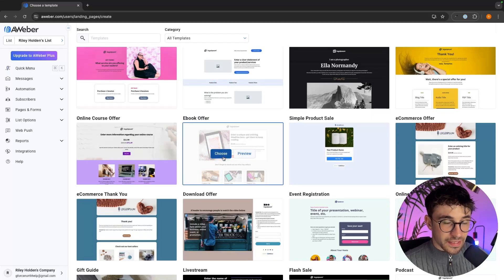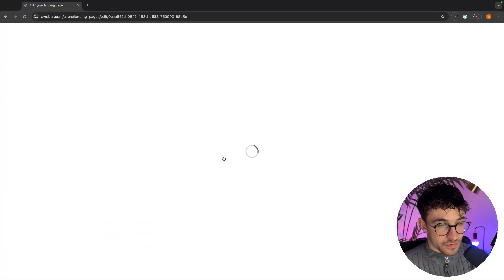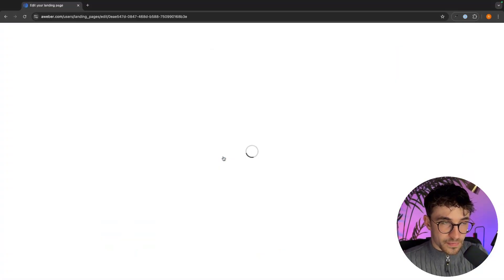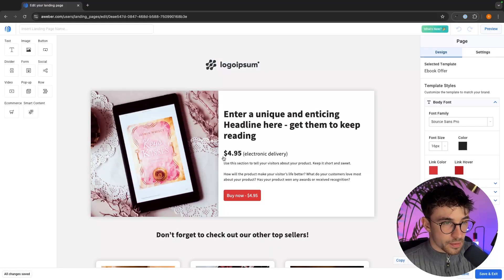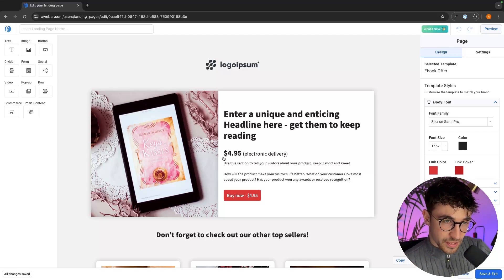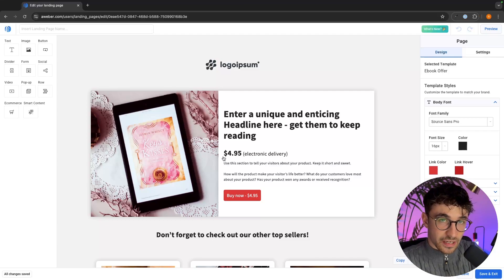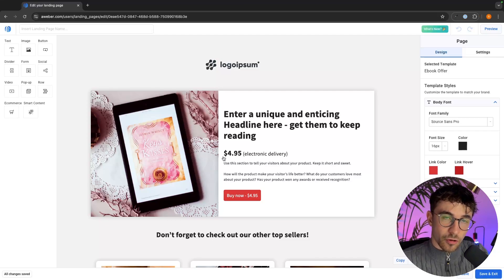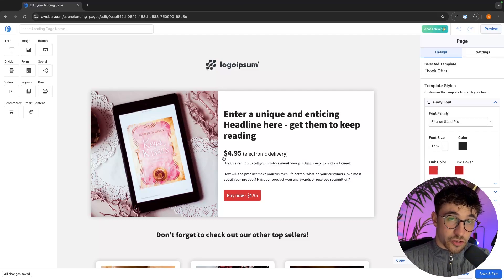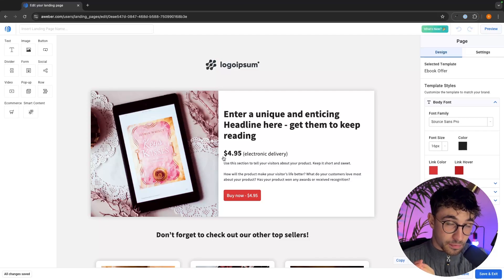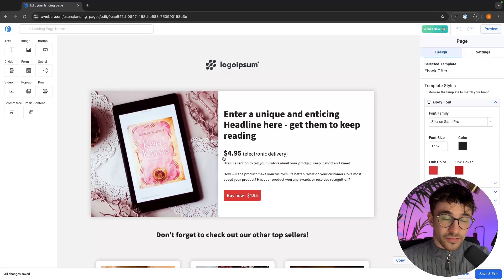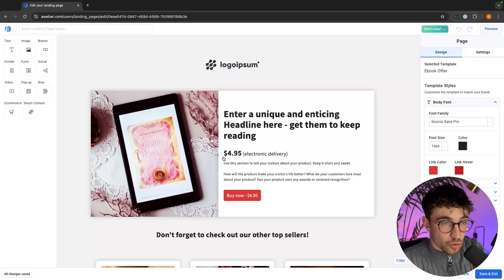Once you have found the landing page that you would like to use we can click on the Choose button and this is now going to open up the Aweber editor. The awesome thing about this is the Aweber editor is what we call a drag and drop editor — this is the standard editor that you are going to get with most page builders out there simply because it works so well.